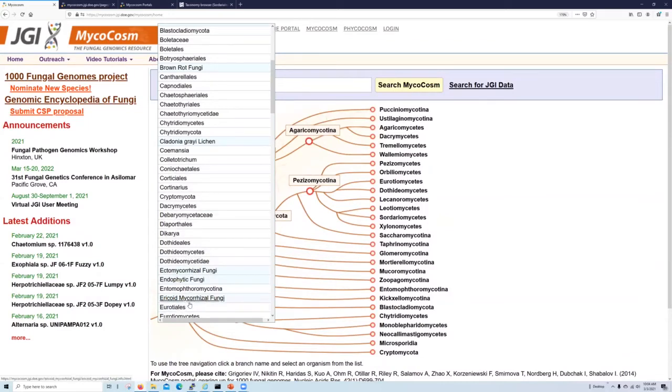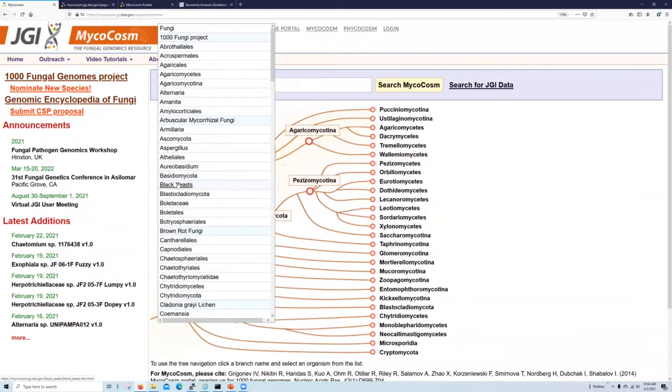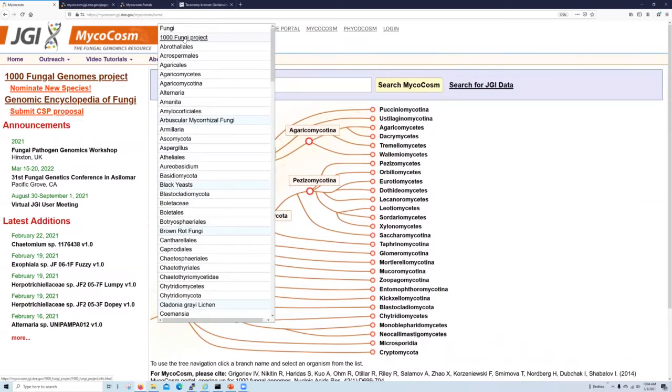If you are interested in a particular ecogroup and do not see an organism you would expect to be there, please contact us and we will see about adding it. Also in light blue, we have other non-phylogenetic sets of organisms that are grouped based on certain criteria. For example, the thousand fungal genome project group, which contains all genomes that are part of this project.